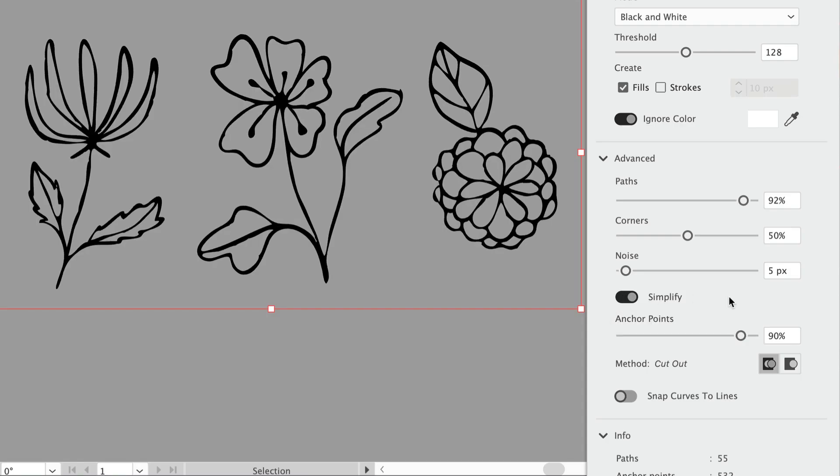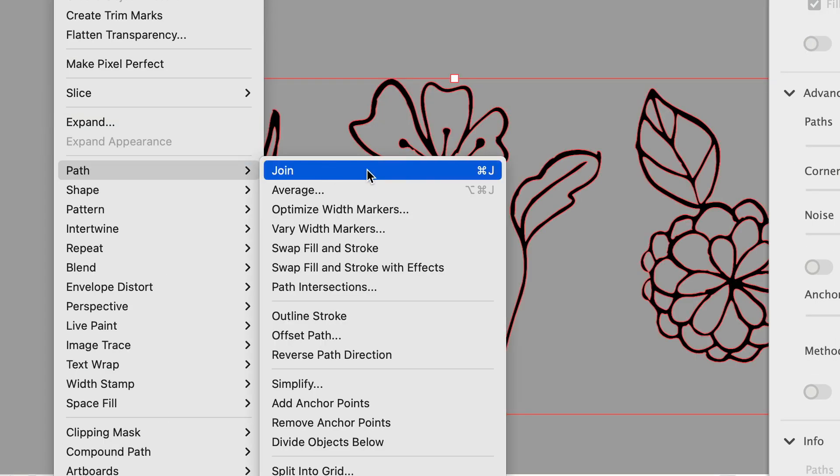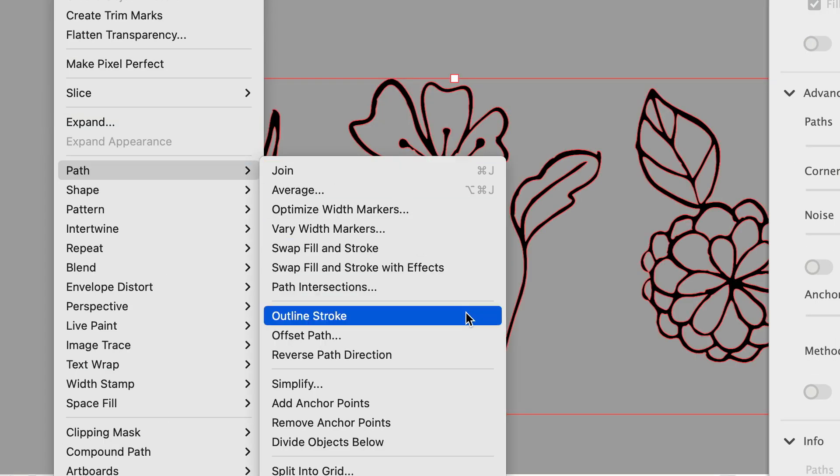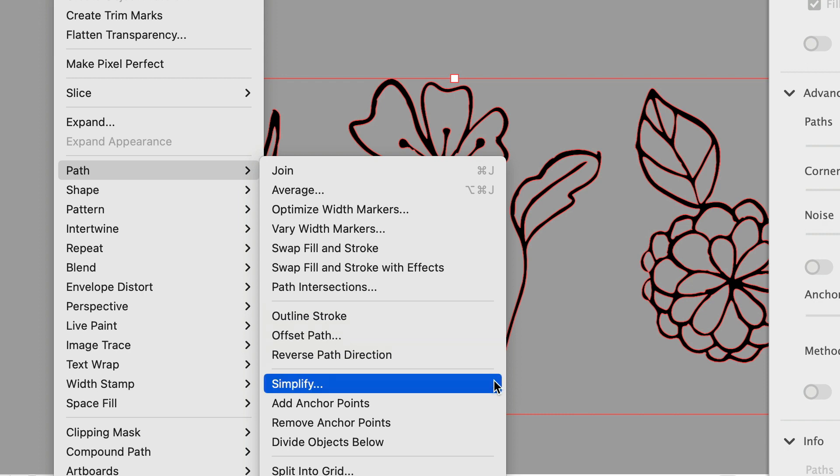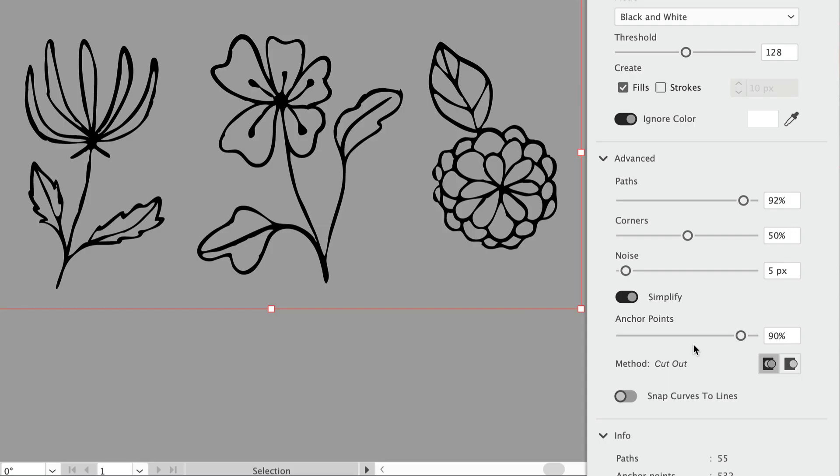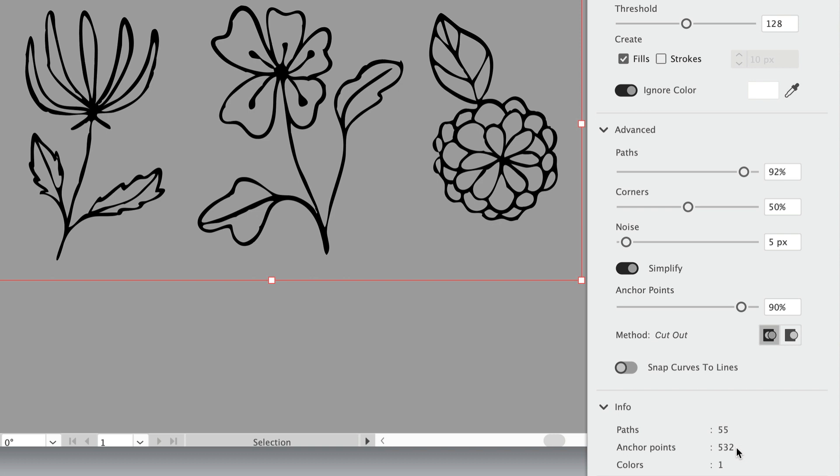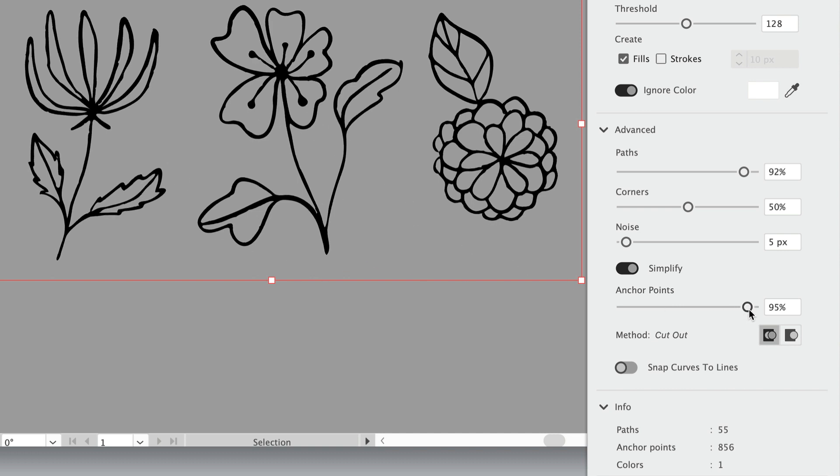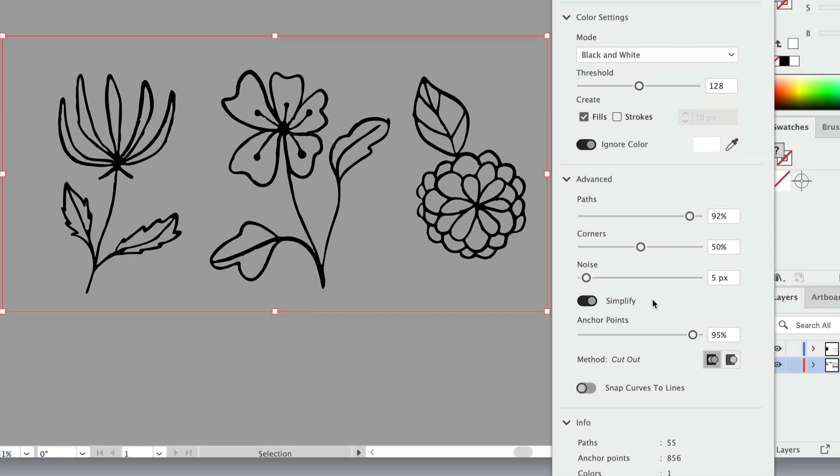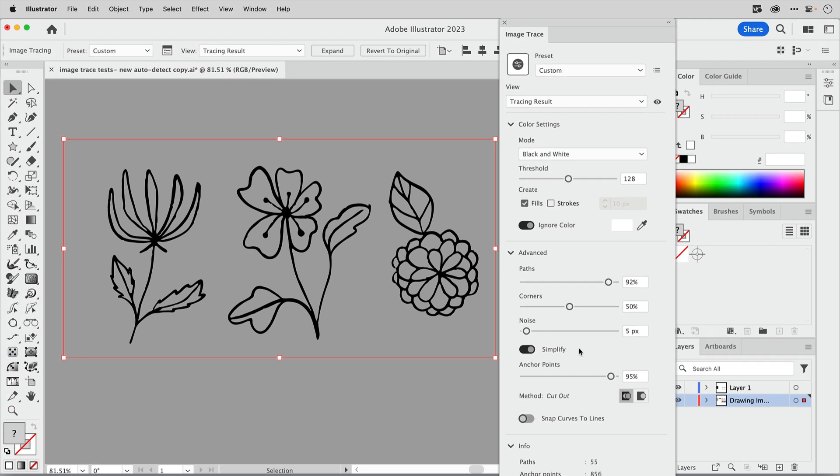I'm gonna turn on simplify, so now this is a new feature here and I really like this. Simplify is something that you normally do by going up to the object menu and choosing simplify, but now we have a version of it here inside of image trace. We can see if we can shave off some anchor points here. If I look down here with simplify turned on at 90%, I'm getting 532 anchor points, so that's really shaving off a lot. It is taking away some of the nice roughness. I'm just going to move this up to 95 and I think I'm reaching a nice little happy medium there where I'm getting a lower number of anchor points and still some of that roughness that I wanted.